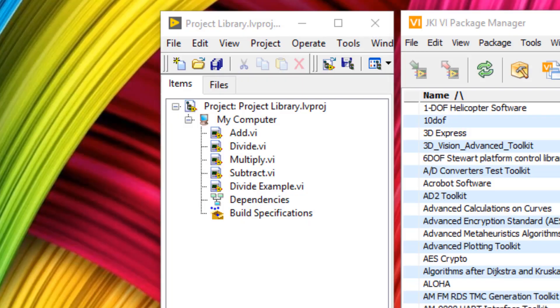For maximum efficiency when developing software, we should create our software in such a way that it's abstract and reusable. In this video, I'm going to show you how I can create a reusable group of functions using the JKI VI package manager.